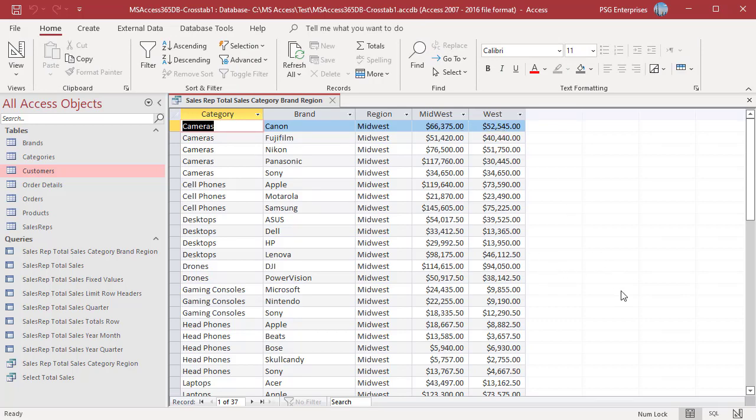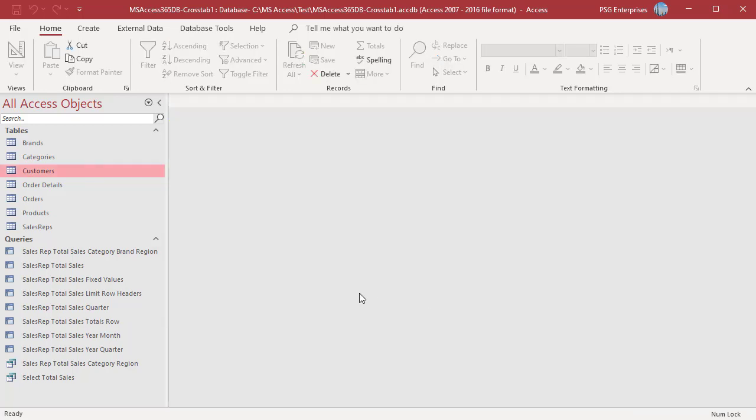To download the Access example file, please click on the link in the description. If you like this video, please subscribe to our channel.